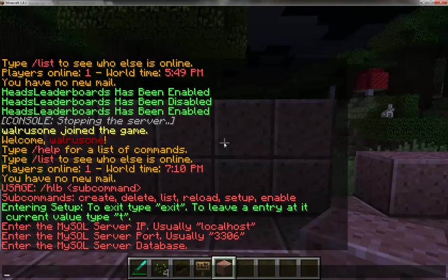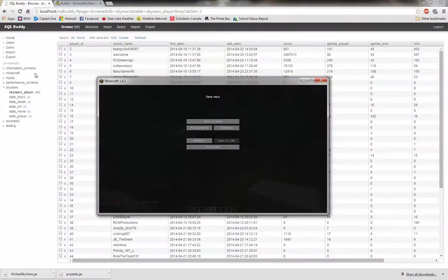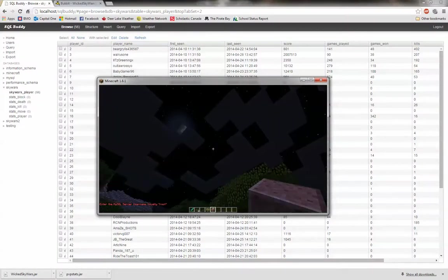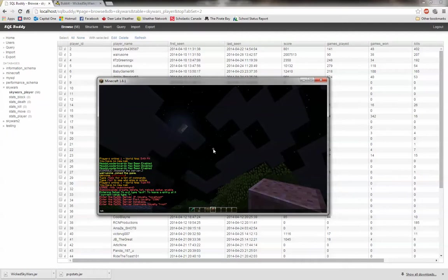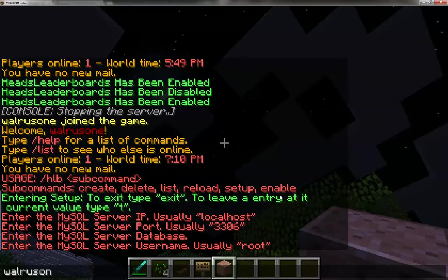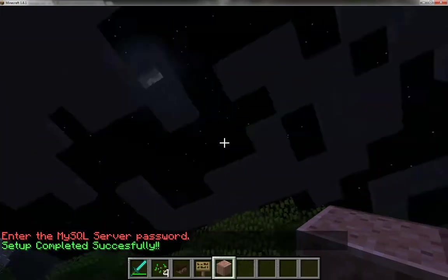The port is 3306. My database that I'm using here — just minimize this for a second — is the SkyWars database. Username is walrus1, and my password is password for this example.